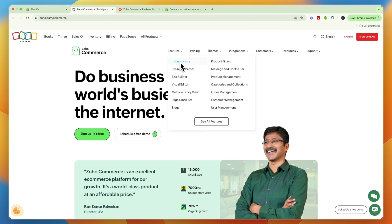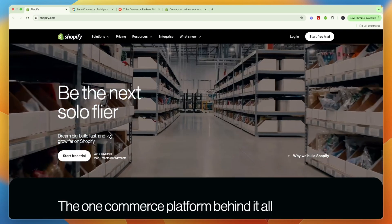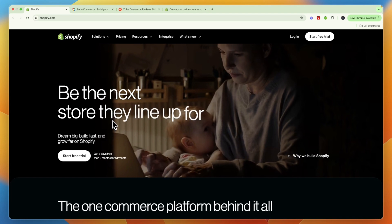In terms of features, Zoho Commerce helps you with infrastructure, product filters, product management, a site builder, as well as a visual editor, multi-currency view, customer management, order management, blogs, and more.